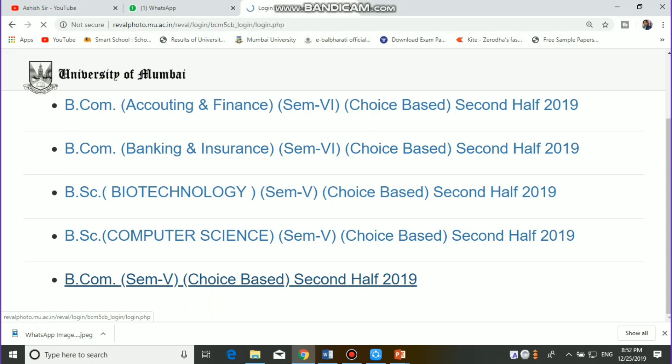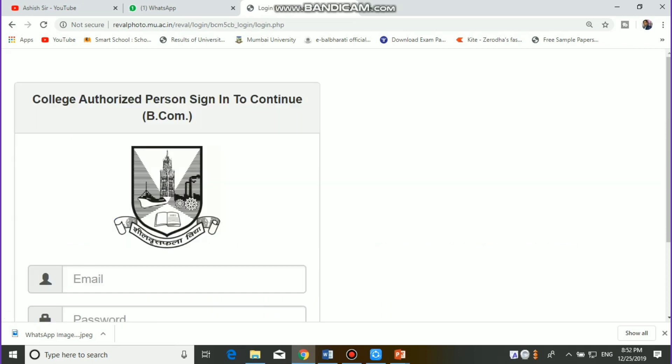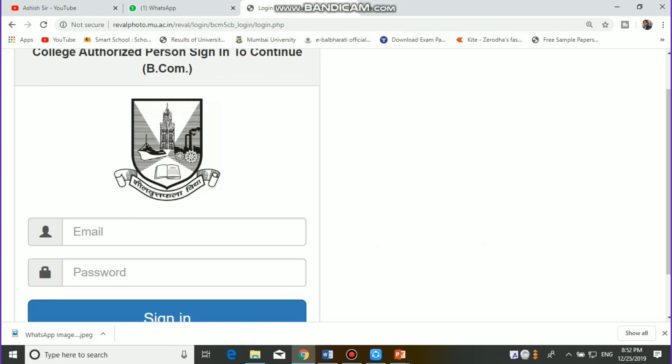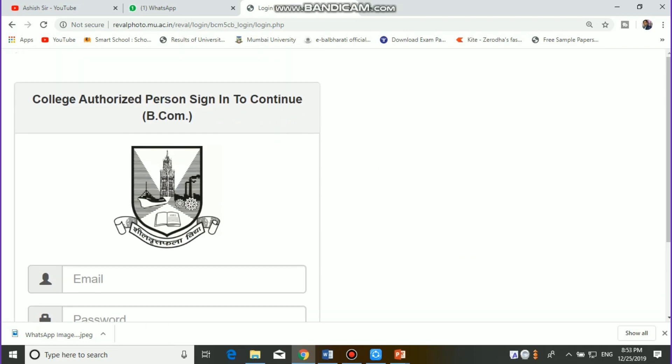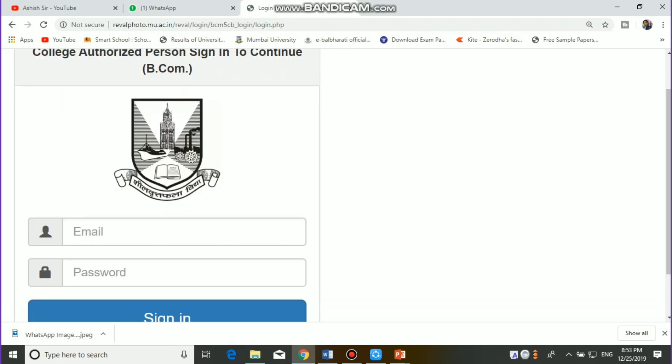I will show you the interface clearly. Only the college authority has the authority to sign in and continue, which means that your college-wise report will come to the college.